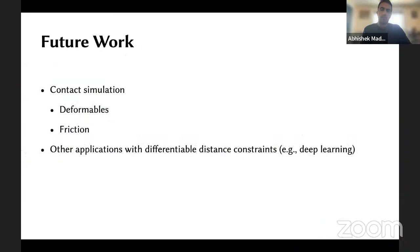For future work in contact simulation, we've only really dealt with rigid bodies, but you can also extend this to deformables and friction. But I think the more exciting application is to think of things other than contact where this can be used. I haven't described a system for physics, but a system for dealing with differentiable distance constraints. Because this is such a fundamental quantity, I think this can be used in things like deep learning. I'm very excited to see where this goes beyond just contact simulation. Thank you for listening.